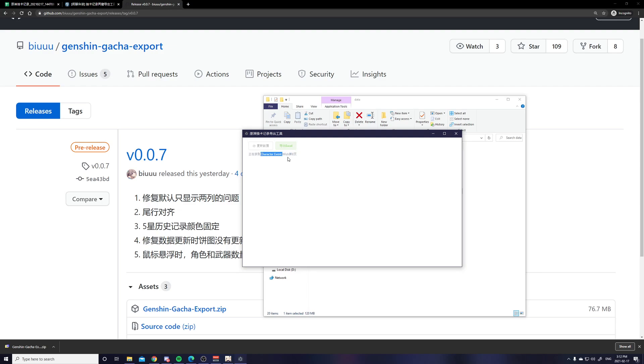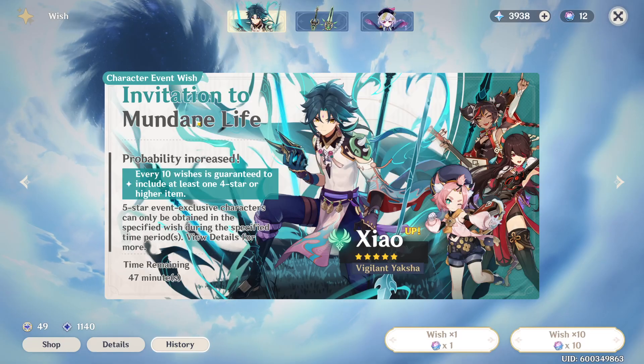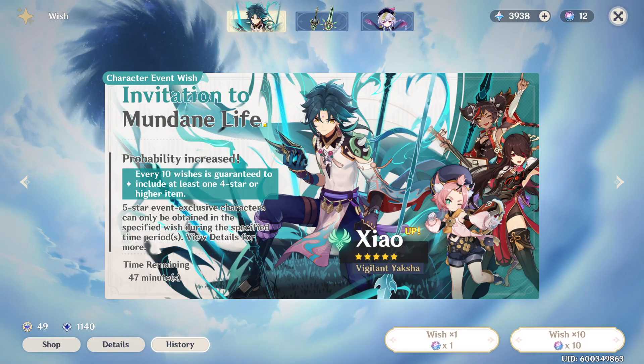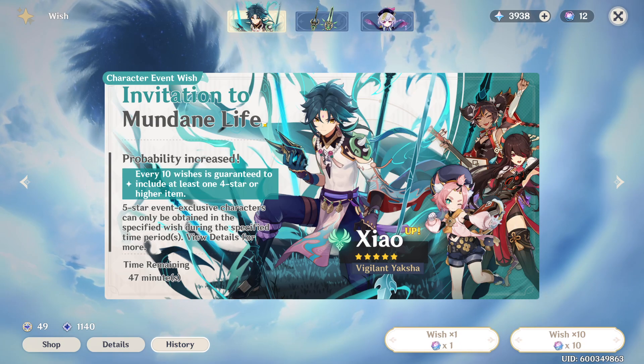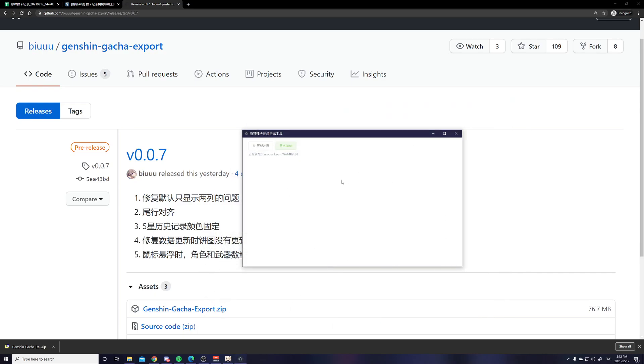So here you can see that it's loading the page 10 of the character event wish banner which is the Xiao banner. It includes all the banners so not just the current Xiao banner but like the previous Venti banner and stuff. And because I have a lot of gacha history so it takes a while to load, but it does do it like really simple.